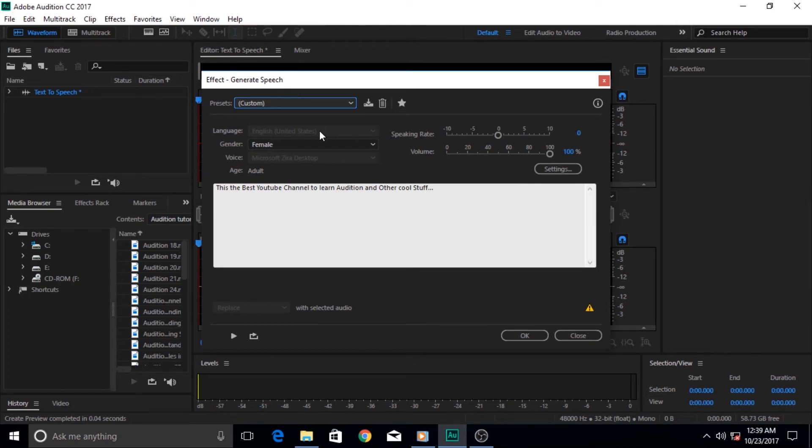Let's get started. In the next video tutorial we are going to learn about the interface of Adobe Audition, and then we are going to dive deep into the other aspects of the software.